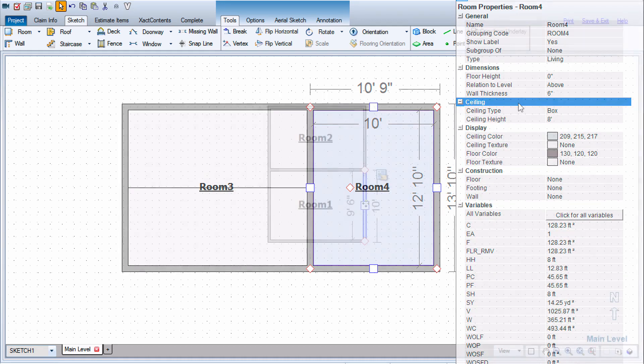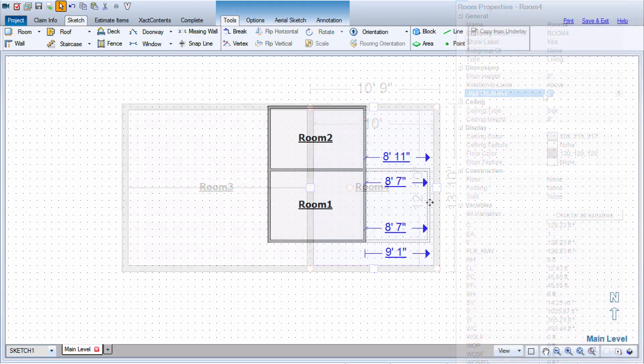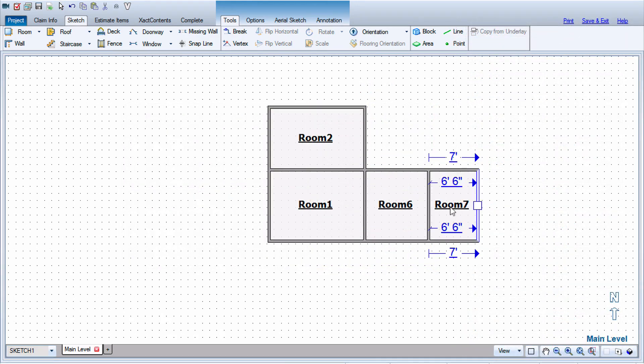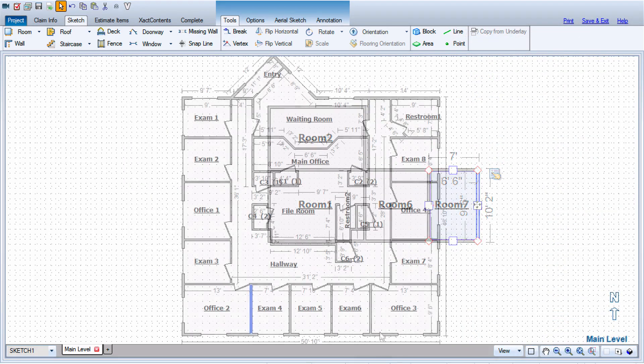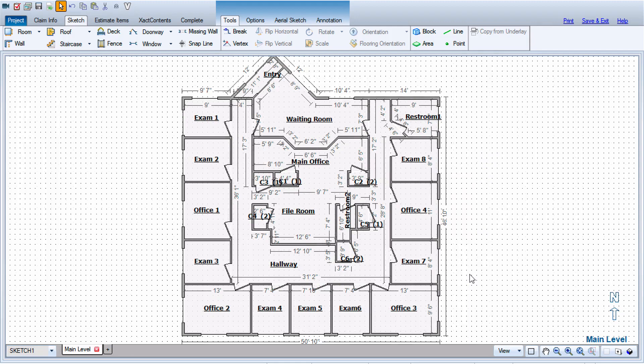And that's it. That's how you create new rooms quickly and efficiently using the Control, Click, Hold, and Drag method.